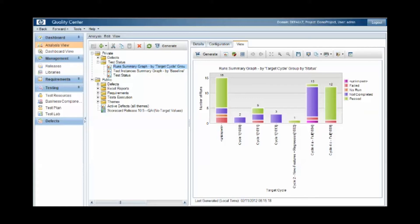Within Quality Center we have three different areas of version control. We have basic change tracking, we have baselining, and we have versioning.